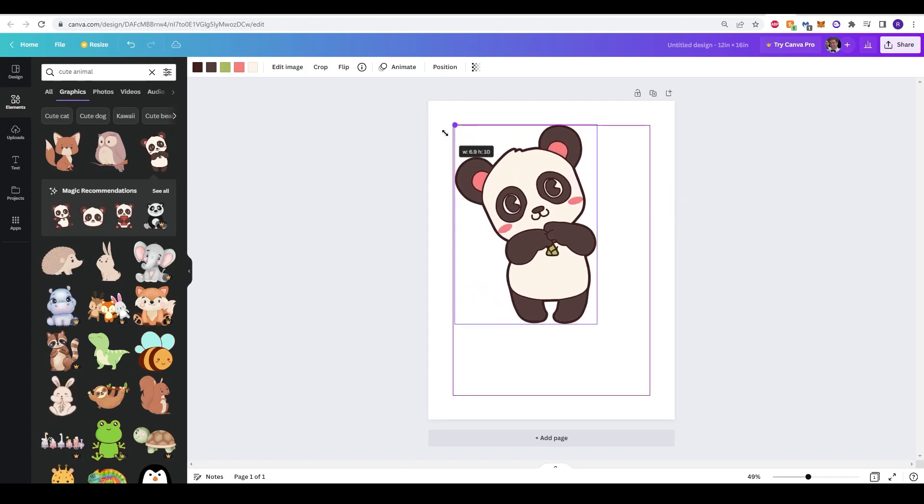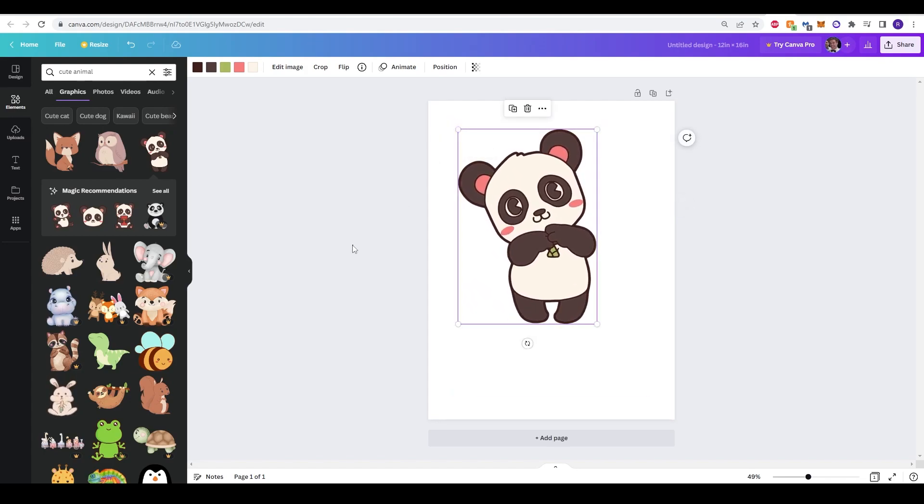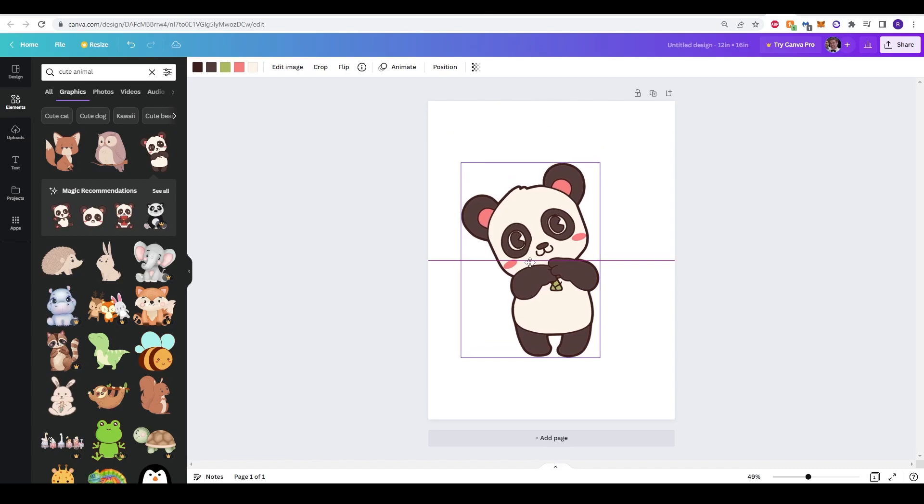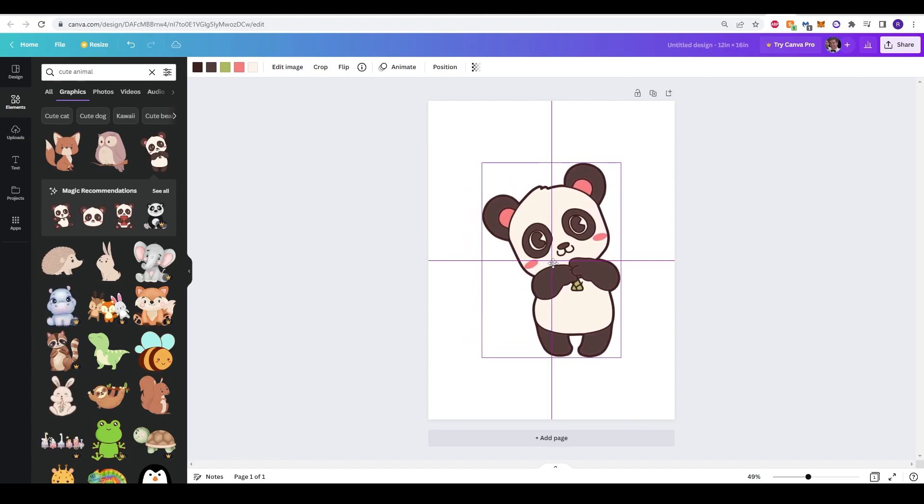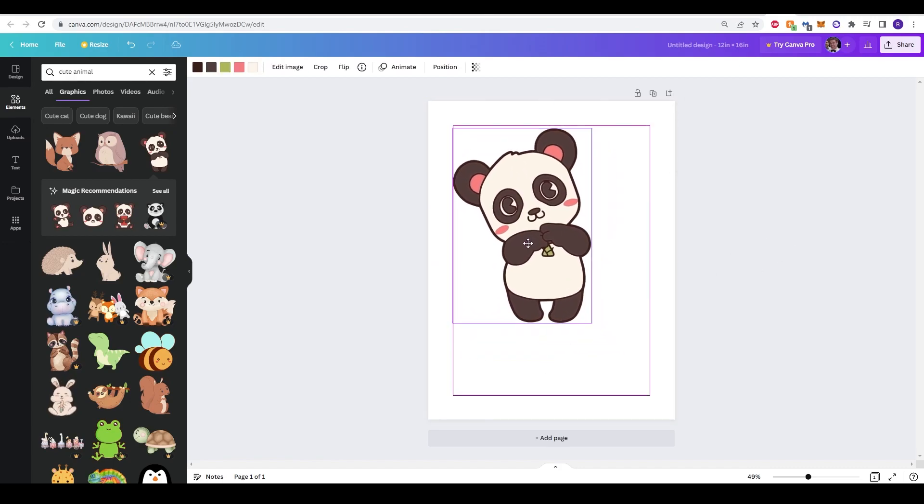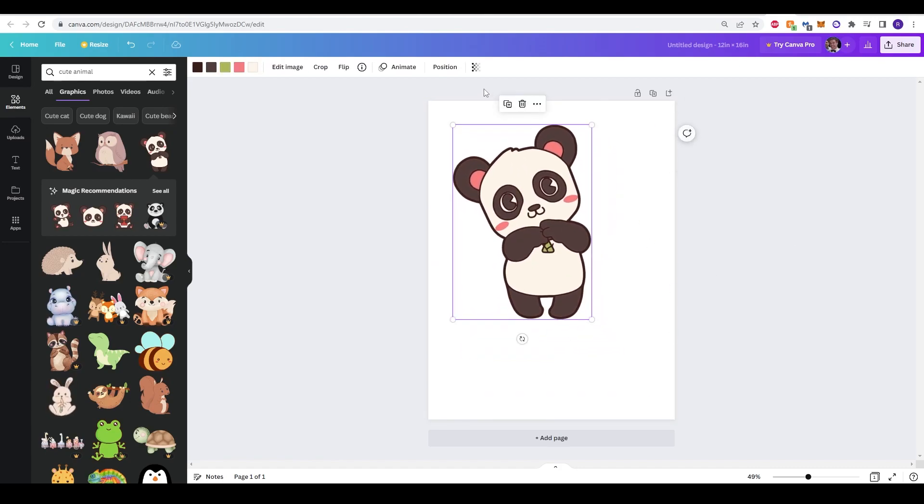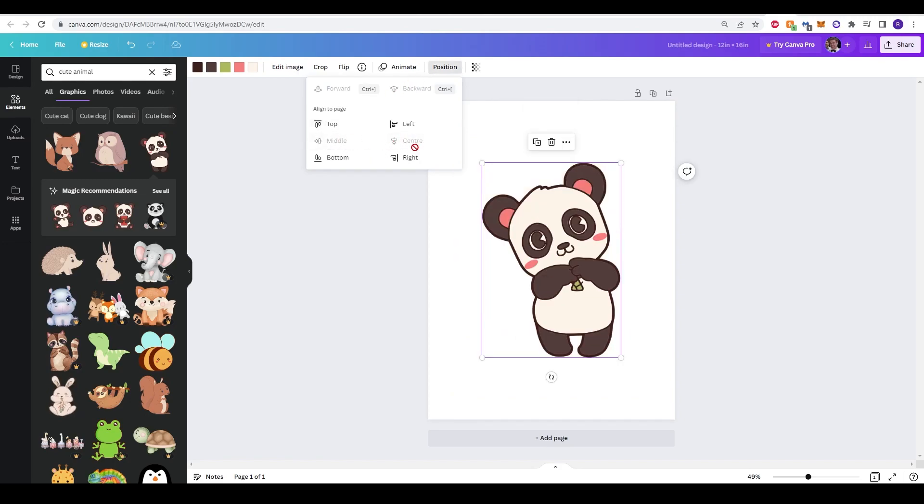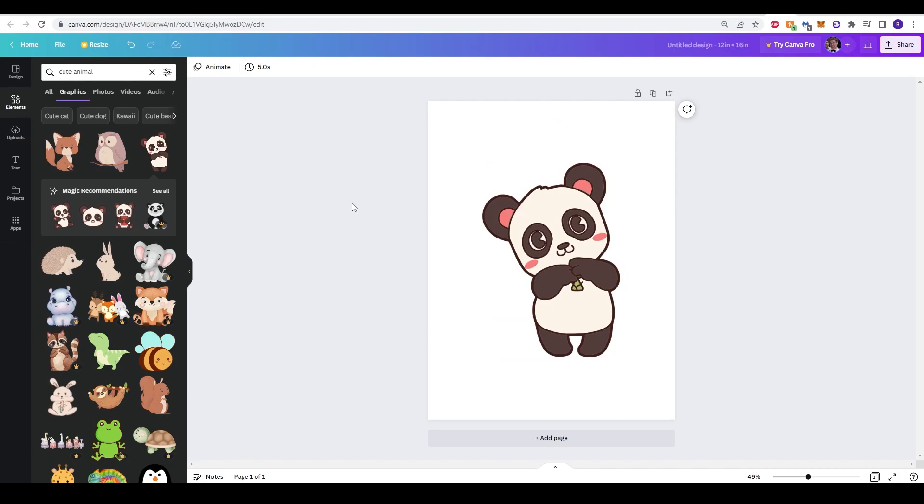So we can just scale up by dragging the corner, and by using the snap function of Canva, you can center it in the middle. You can also just click position, and then use the features here by clicking middle and center to make sure it's in the middle of your canvas.